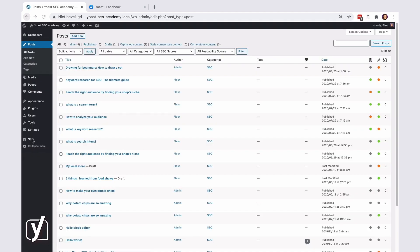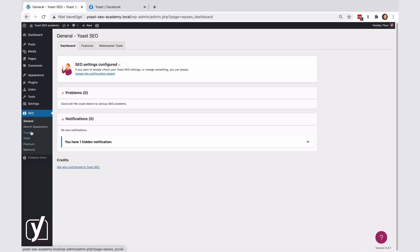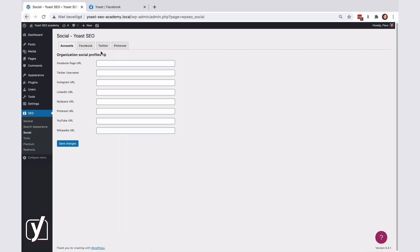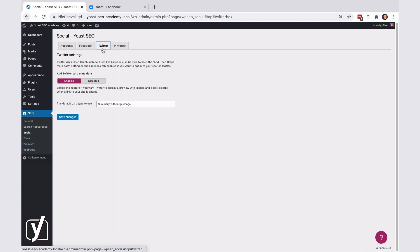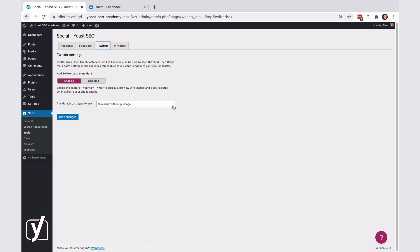Go to SEO, then Social, and then click on the Twitter tab. The last setting here is the card type. To change it, click on the drop-down menu and select the preferred card type.